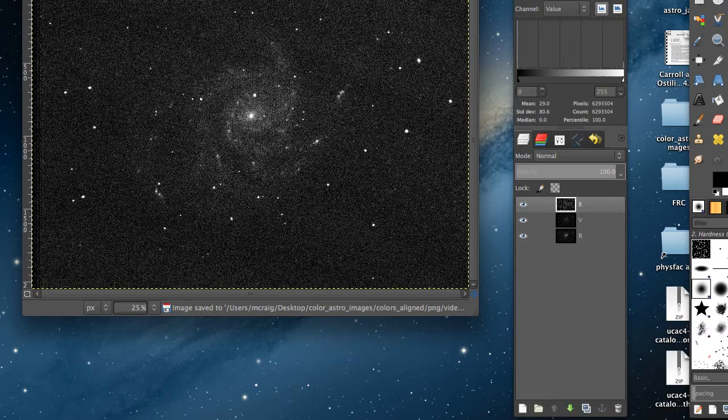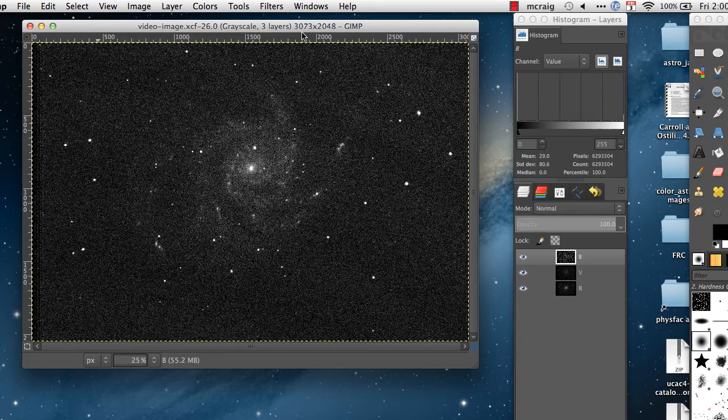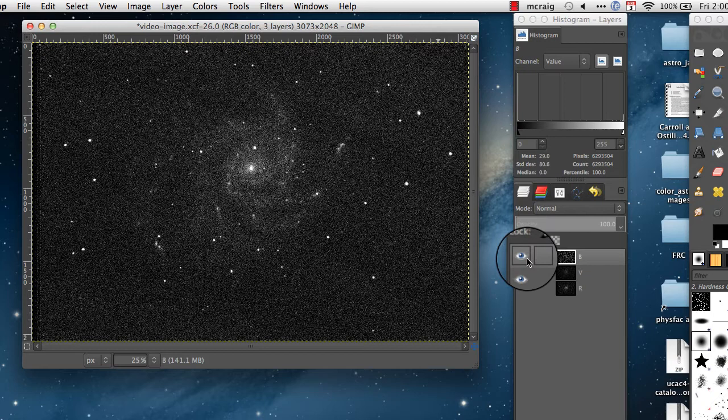The next step is to change this from a grayscale image to a color image. You want to select RGB, and now we need to go through one by one and color each of the layers the right color.